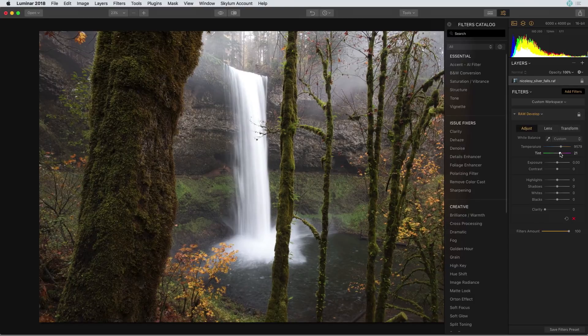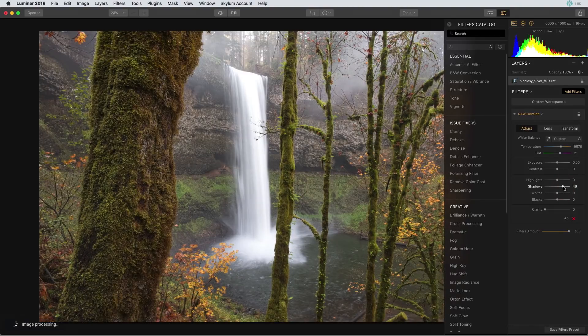The photo is a little bit dark in the shadow areas so I'm going to go down to that shadow slider and move it to the right to bring out the detail in those darker areas.